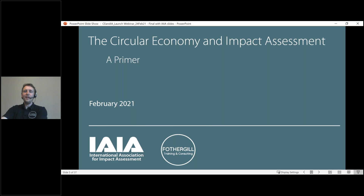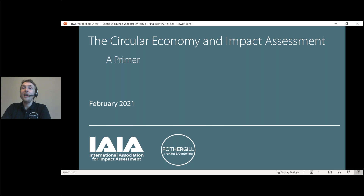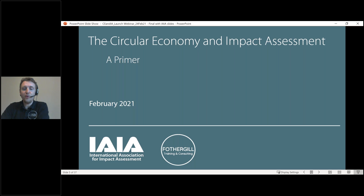Thank you very much, Tanya. Hopefully everyone can hear me. Thank you very much for joining us for this launch webinar on the circular economy and impact assessment — how they may well relate to each other and what the opportunities are. Many thanks to the International Association for Impact Assessment, IAIA, for engaging with us and supporting us. The project was supported by IAIA Innovation Grants. In particular, thanks to Tanya, Jen and Bridget at HQ for all their assistance in the project and making the primer, which I'll mainly be talking about through this webinar.